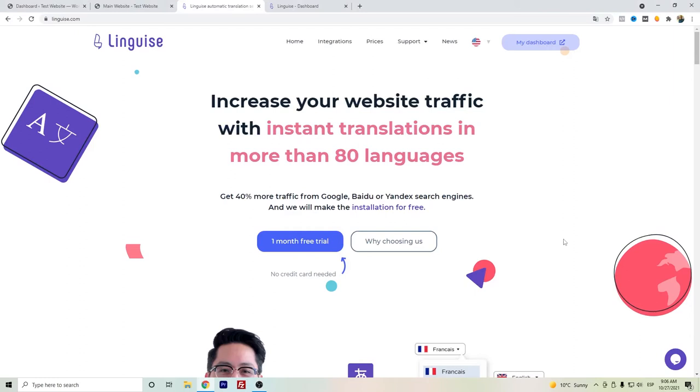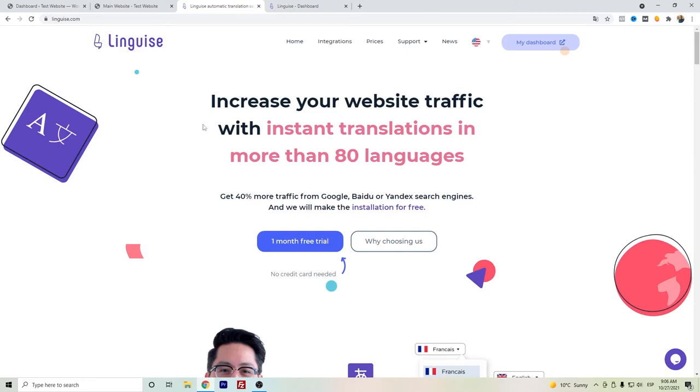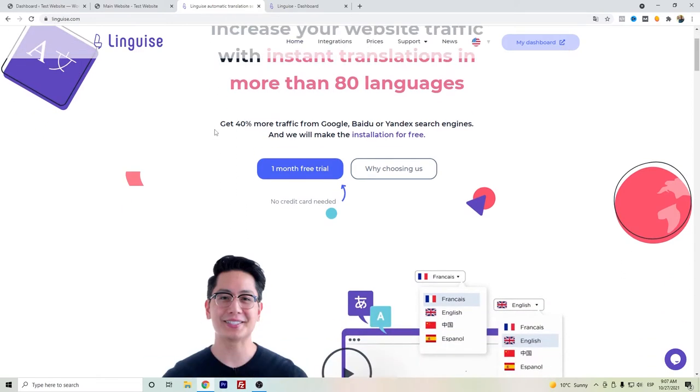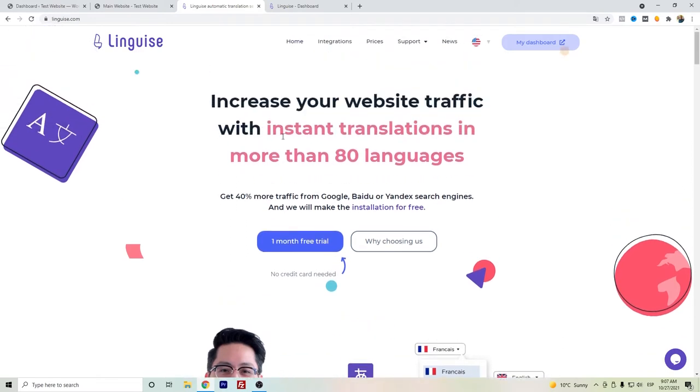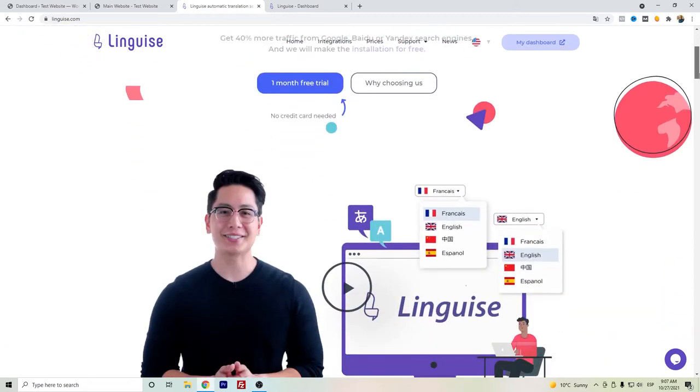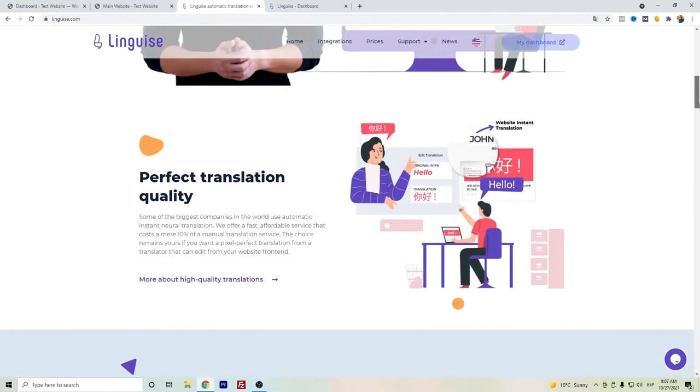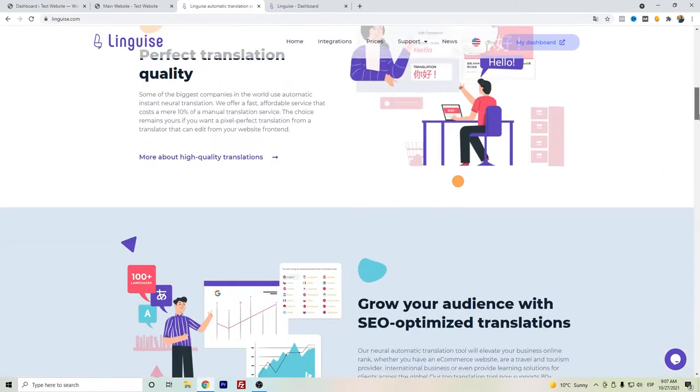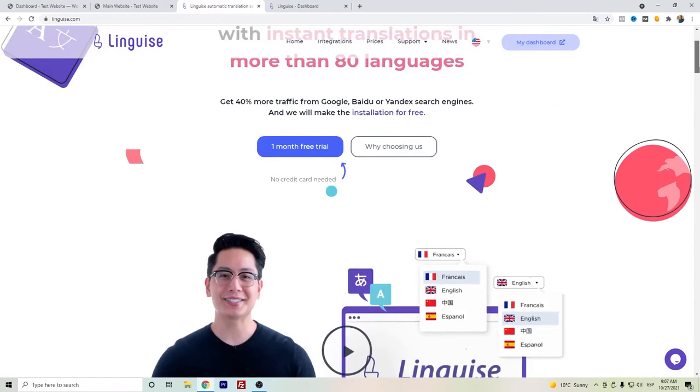Hi everyone, in this video I want to talk about Linguis. This is a multilingual translation plugin for WordPress, and it can also be integrated with some other platforms. I have tested out this plugin and actually consider it a good plugin because the translations are pretty accurate and it's really fast. You can save a lot of time with this plugin.